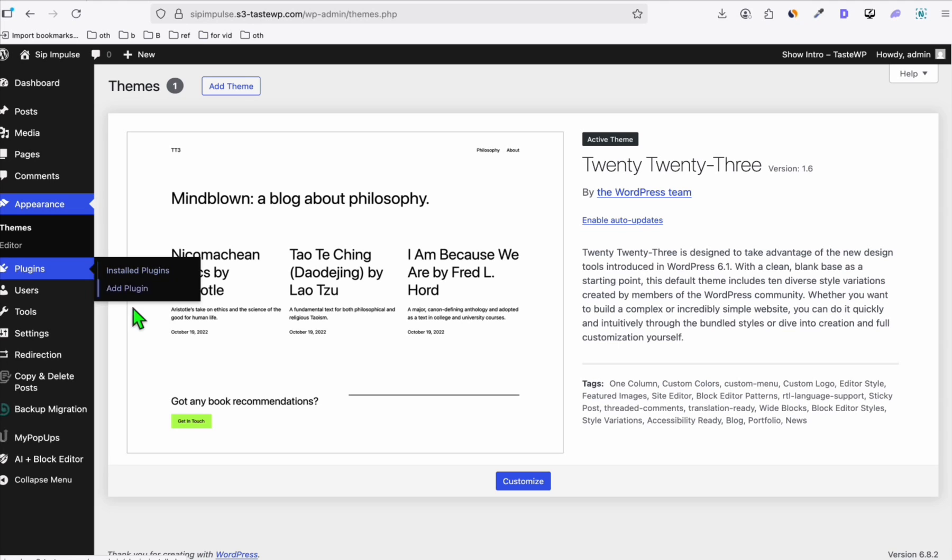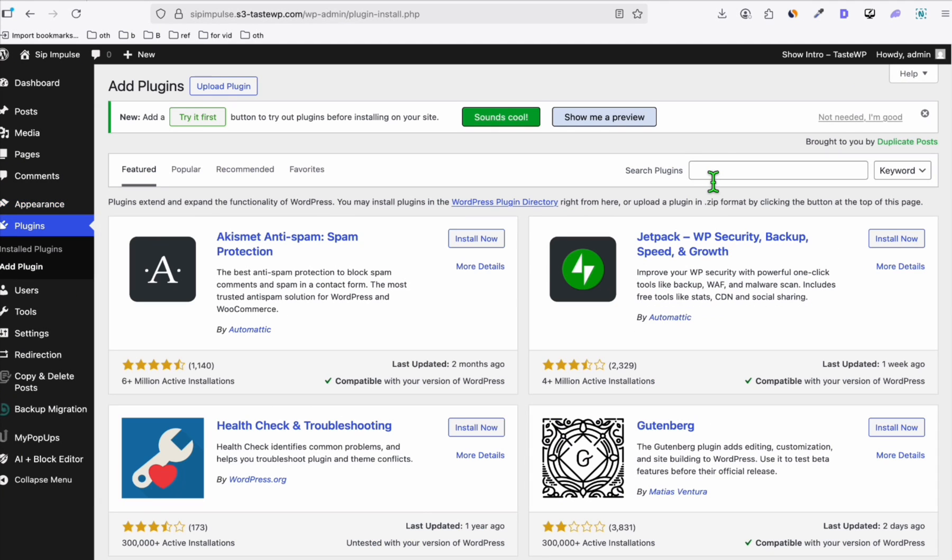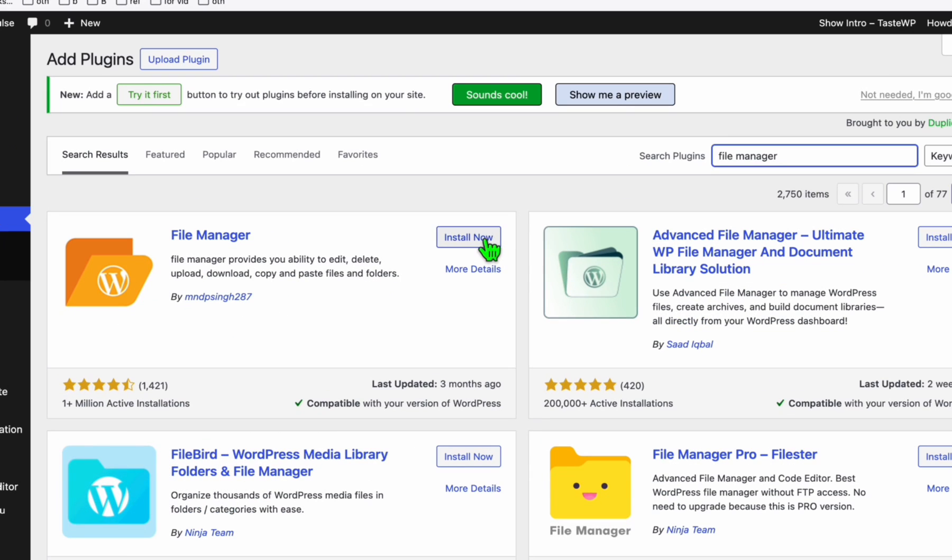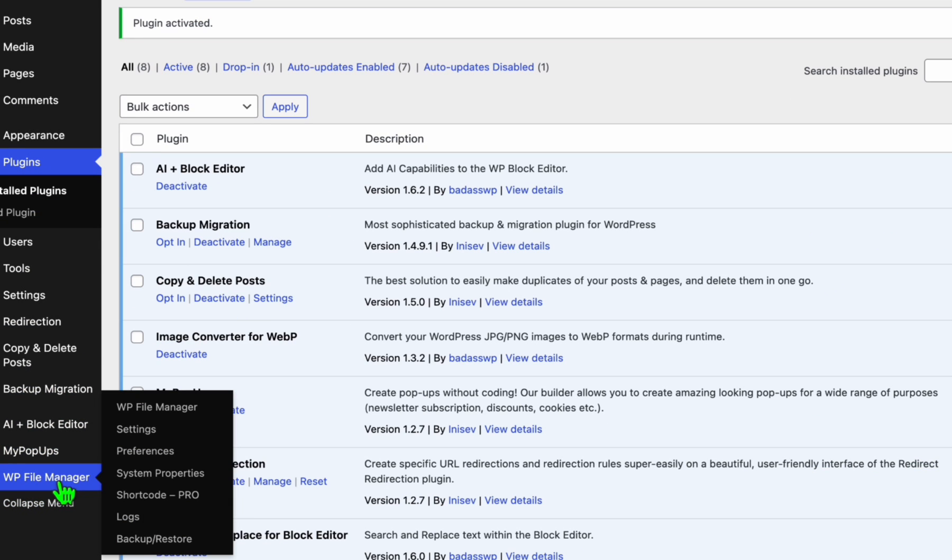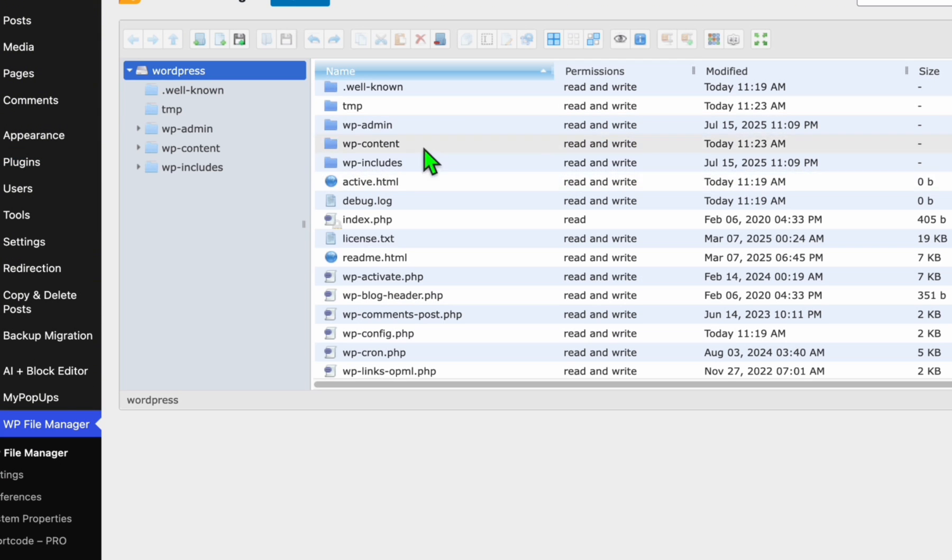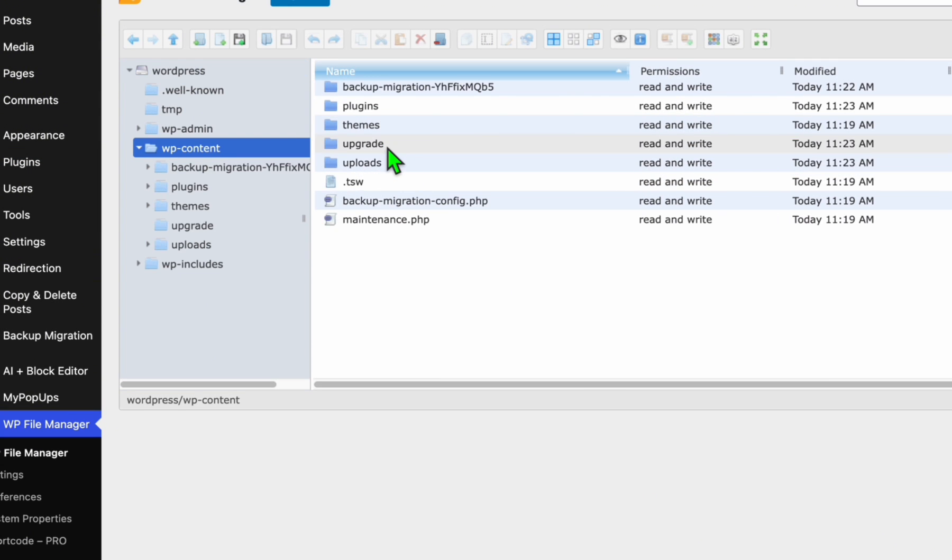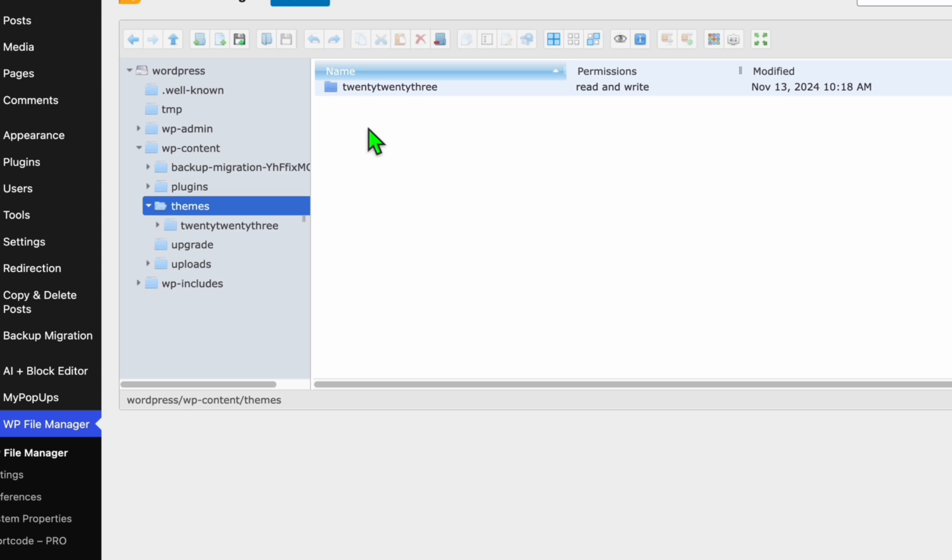what you need to do is go to plugin, click add plugin and type file manager. So we click install this plugin and activate it. Once that's activated, you will see that on the left hand side menu, access that using WP file manager. And here we will start creating the themes inside the WP content, go inside the theme folder.